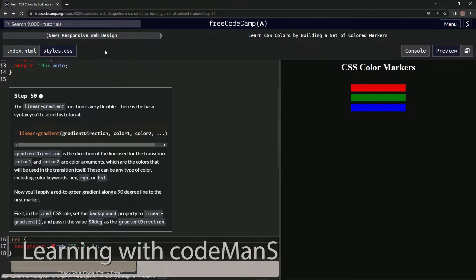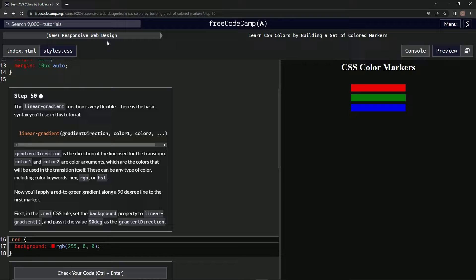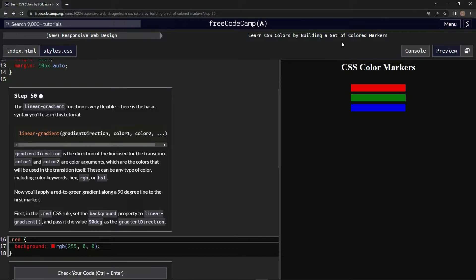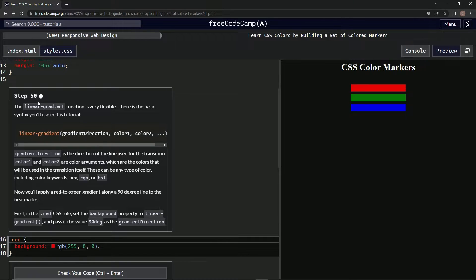Now we're doing FreeCodeCamp, new responsive web design, learn CSS colors by building a set of colored markers, step 50.